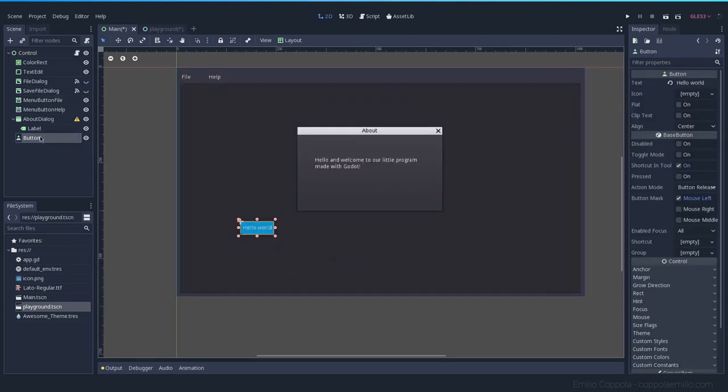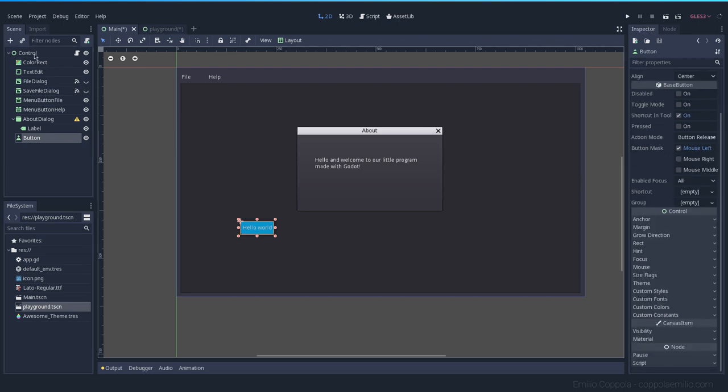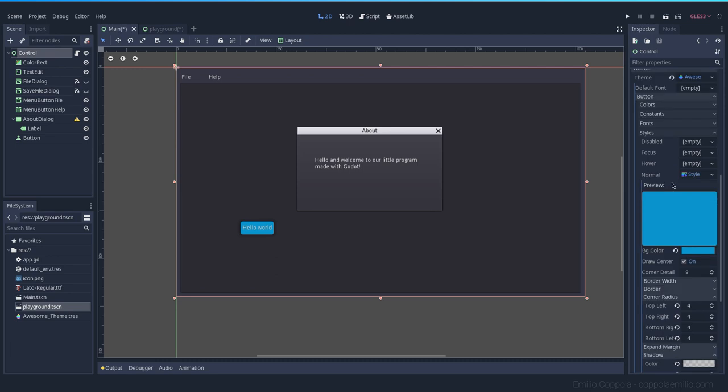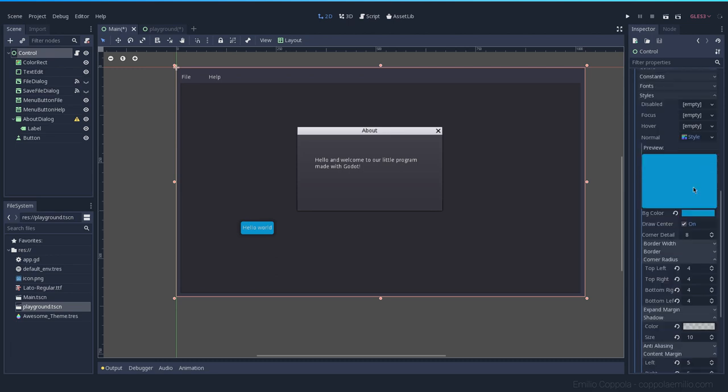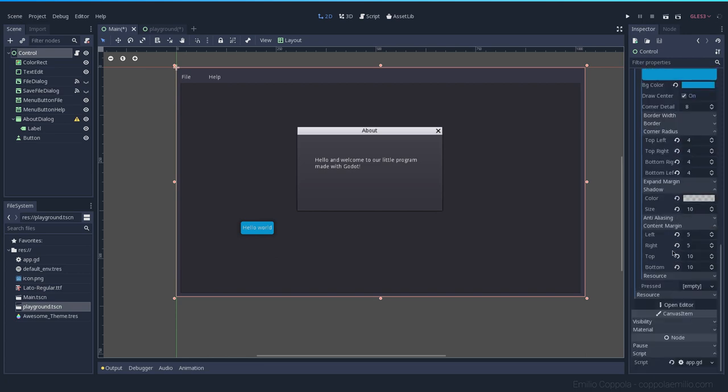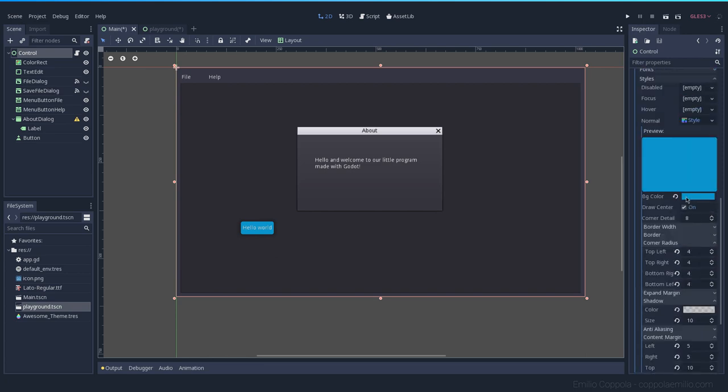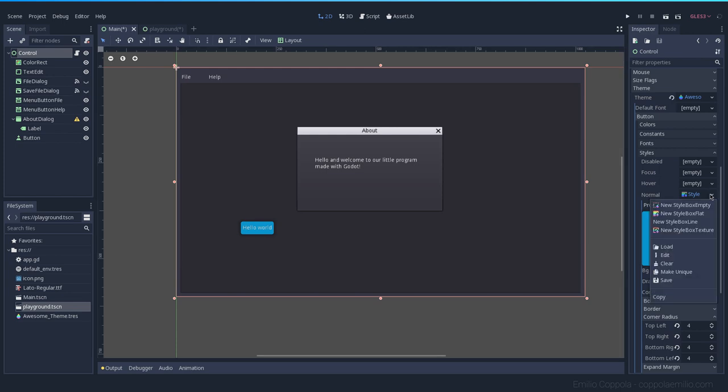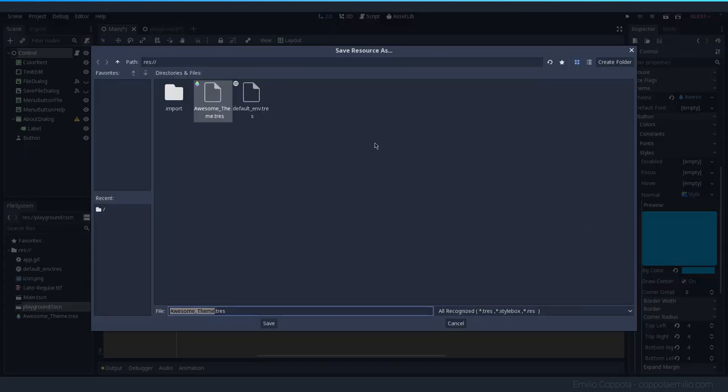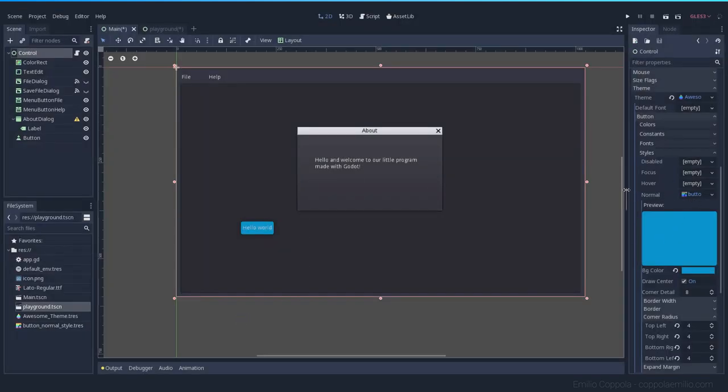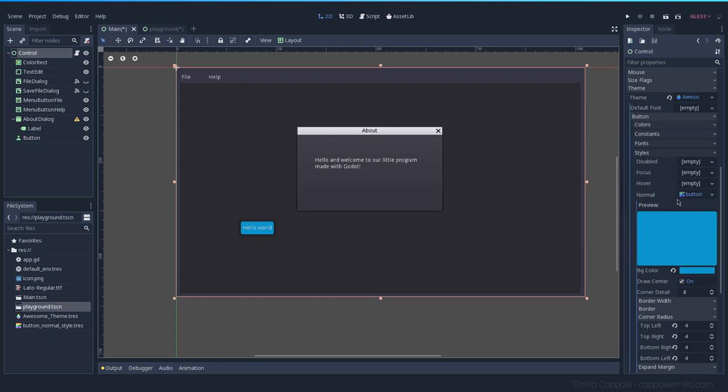Now that we have this, let's go back and edit the theme. Now that we have the normal one, we want to do the hover and the rest of them. The easiest way to do it instead of replicating all those values is this box style. You can save it as, for instance, button normal style.